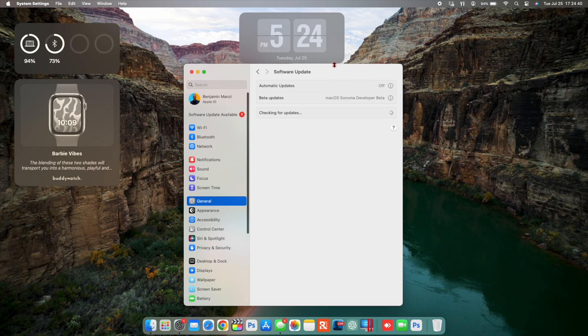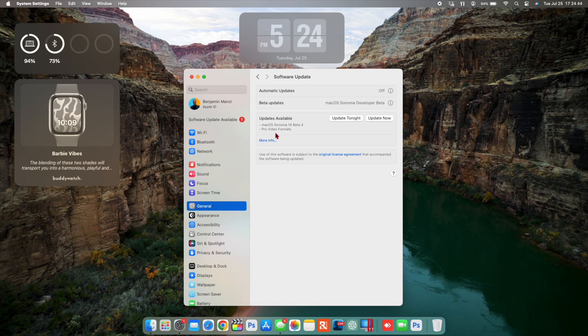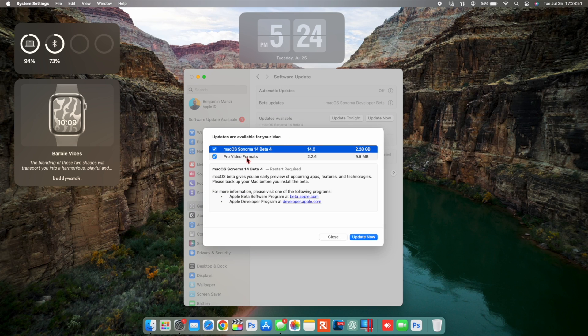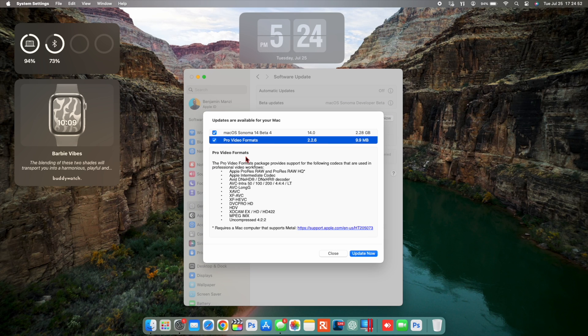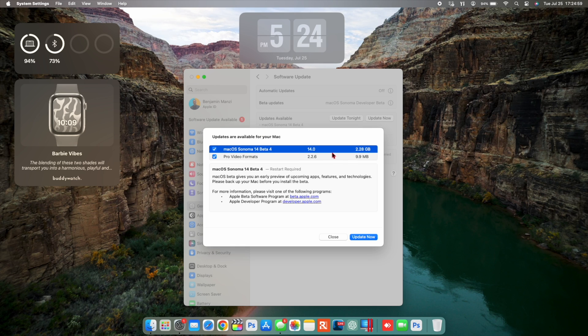Unfortunately, even though this update has just been released today, it does come with some bad news. There seems to be a very serious issue when it comes to updating your device to macOS 14 Sonoma, at least beta 4, and this is affecting a wide number of users.